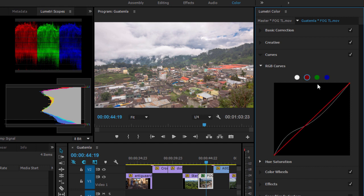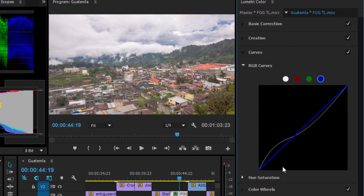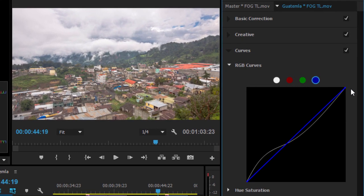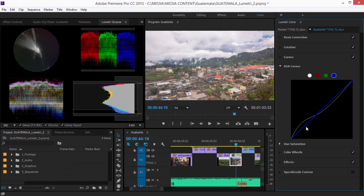I also have separate red, green, and blue controls. The lower left corner of the line represents the darker pixels, and the upper right corner represents the lighter pixels.